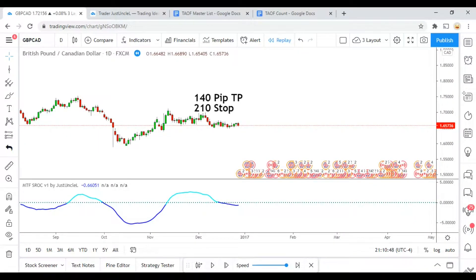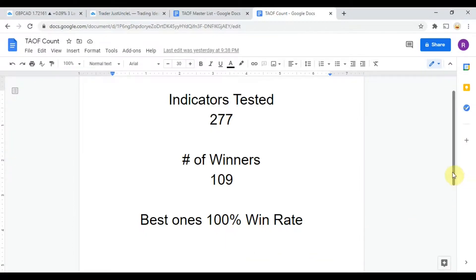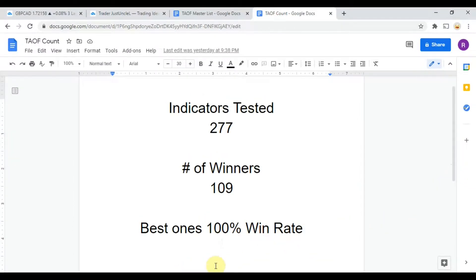As I said, today we will be testing the smoothed rate of change indicator. Before we do, I wanted to put the indicator scoreboard up for everyone to see. To date we have tested 277 indicators, and out of those 277 indicators, 109 of them have been winners, which means that they have met or exceeded the 60% win/loss ratio threshold that we have set for them.